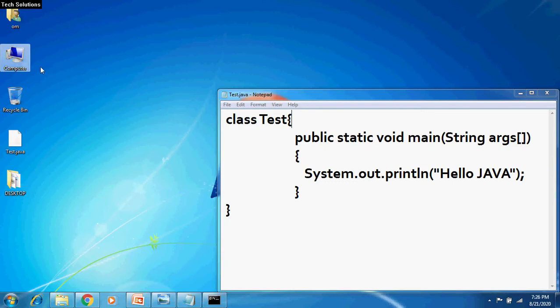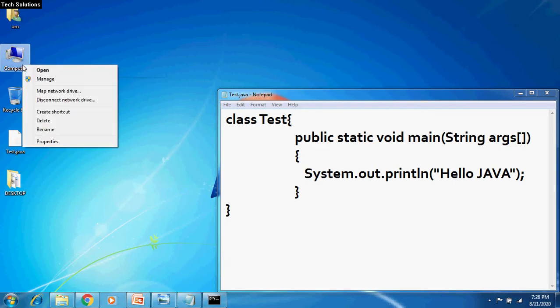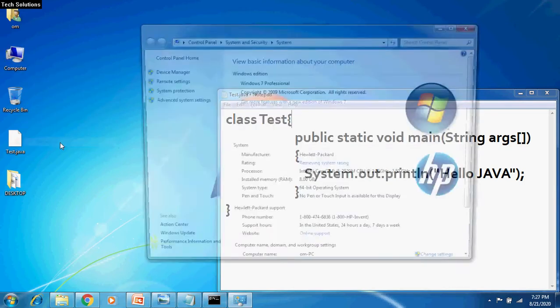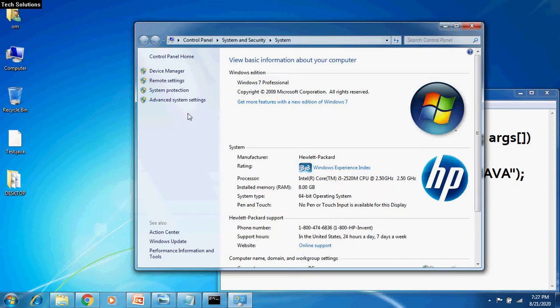To set the path, you can select Computer, right-click it, select Properties from the window open, click on the Advanced System Settings on the top left corner of the window.